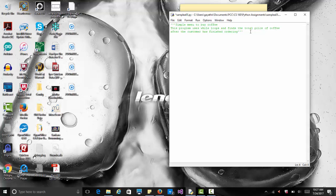I'm going to start by creating some variables we'll need, especially to calculate the price. We'll have total price equals zero. Then we'll ask for quantities — s_quantity for small set to zero, m_quantity for medium quantity, and l_quantity for large quantity — so we can keep track of the quantity for each size separately. It all depends on what you need for your application.